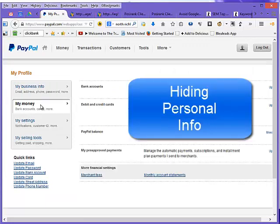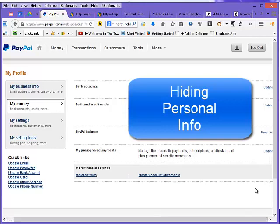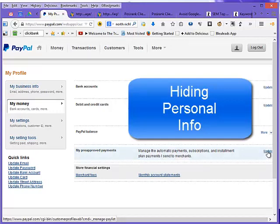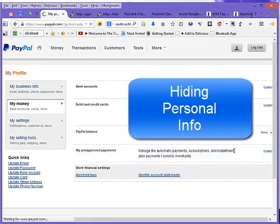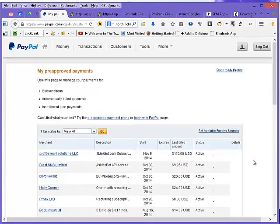Then you're going to go over here and you go to my money. Click that if it's not already clicked. Then you have my pre-approved payments. Then over here you see there's a little update.